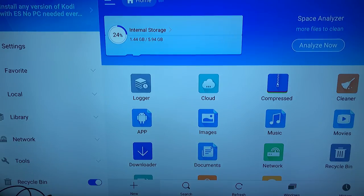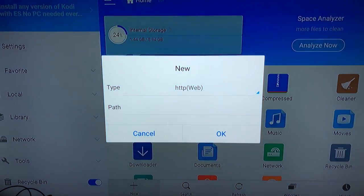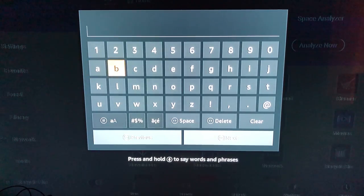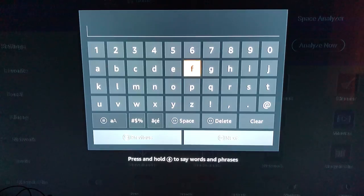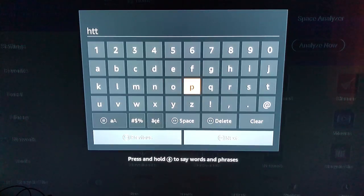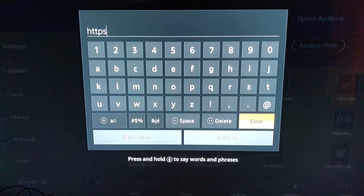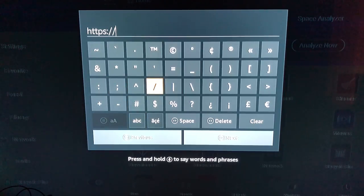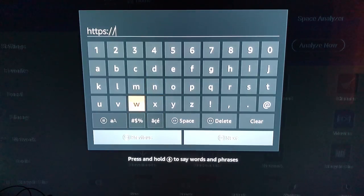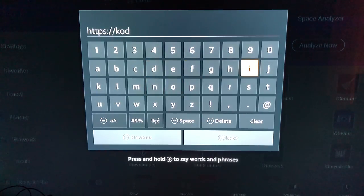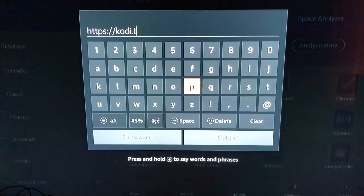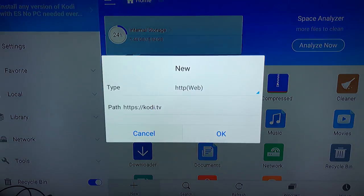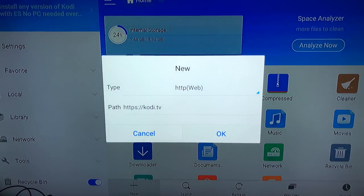Go ahead and click it. Menu's gonna pop up. And we're gonna go down to path. The path is https colon slash slash kodi.tv. You're gonna go down and make sure you go over to the right and hit OK.